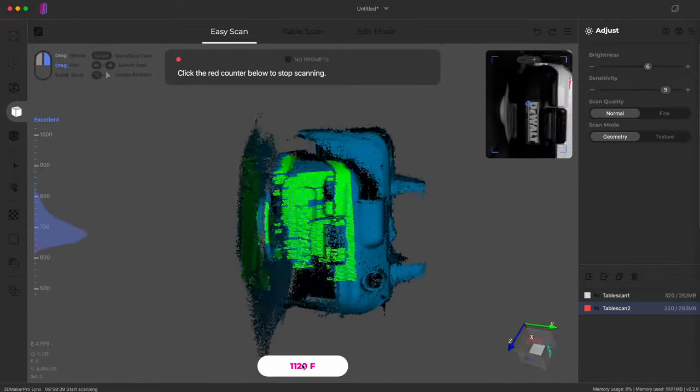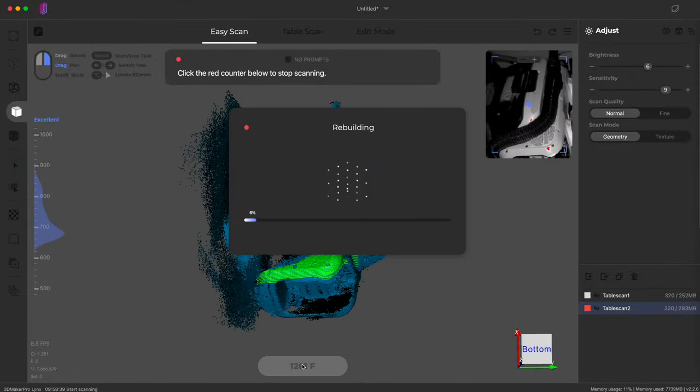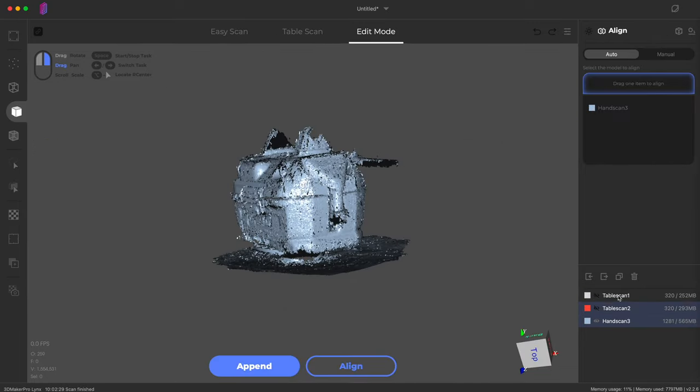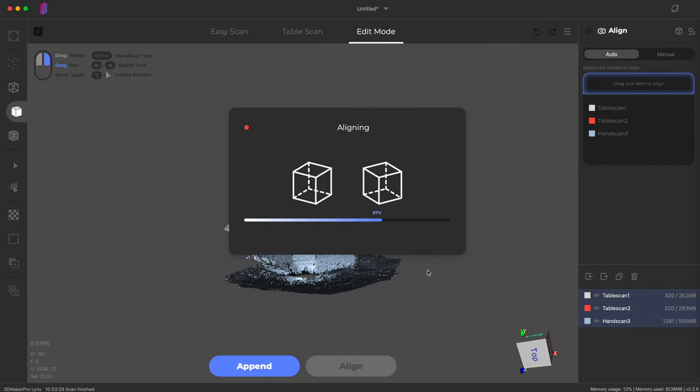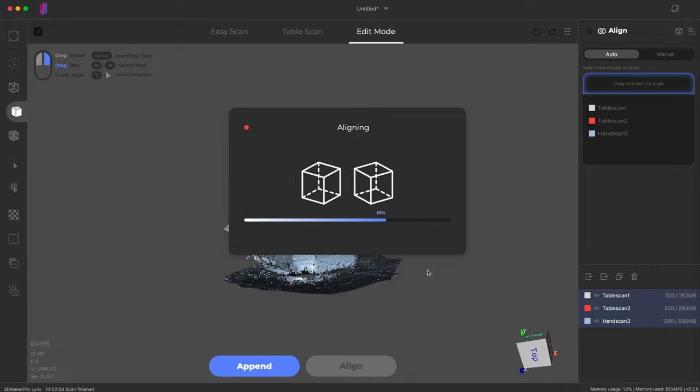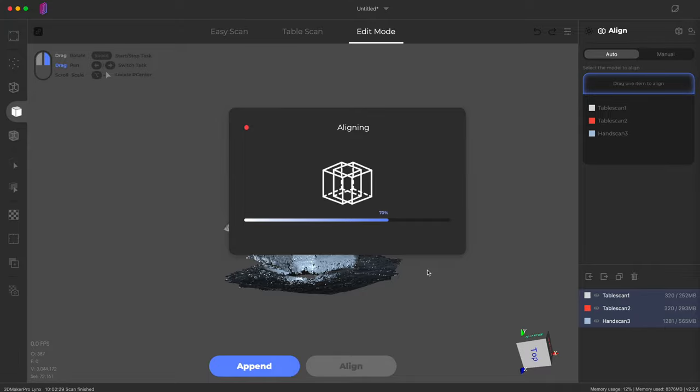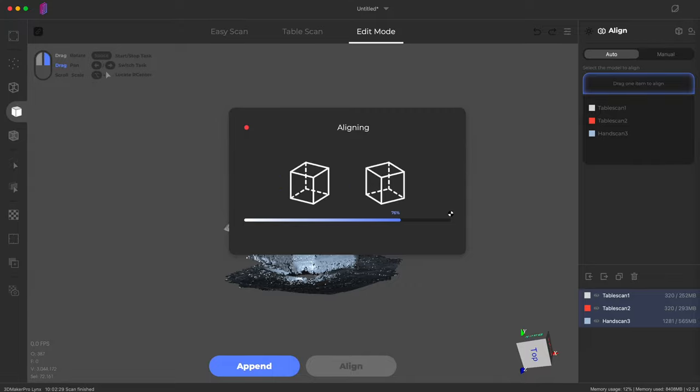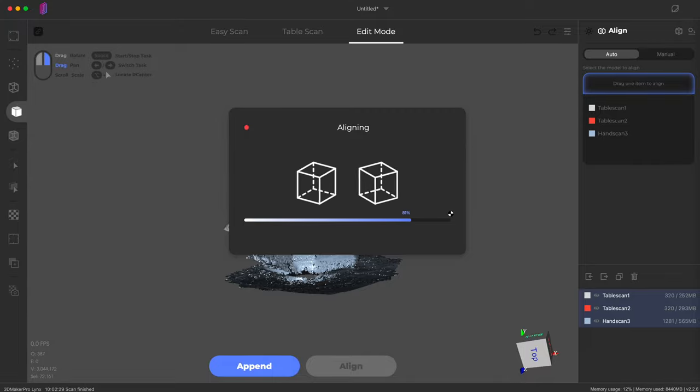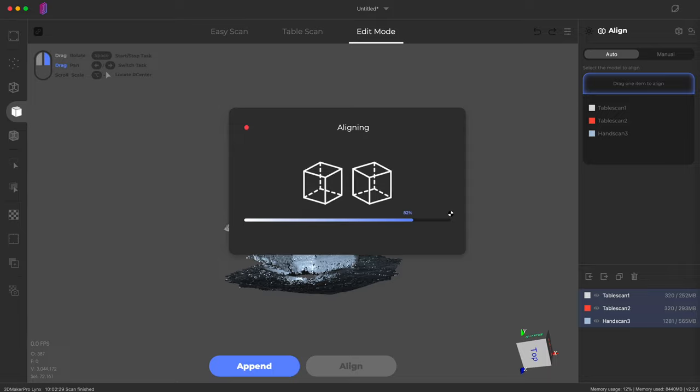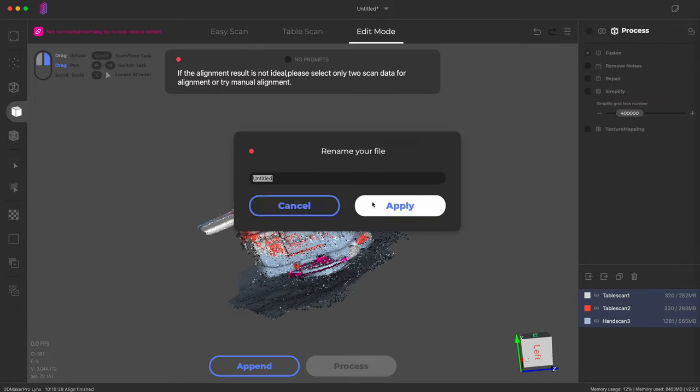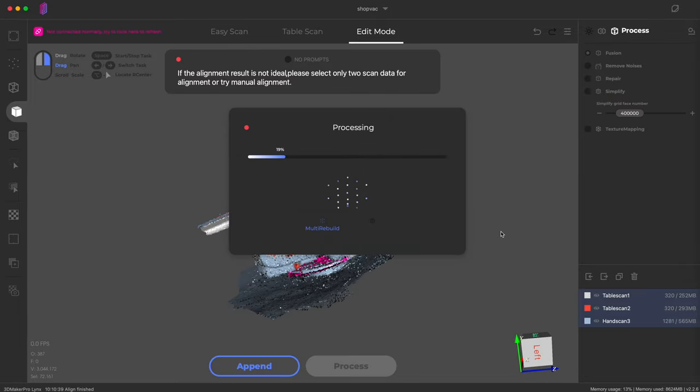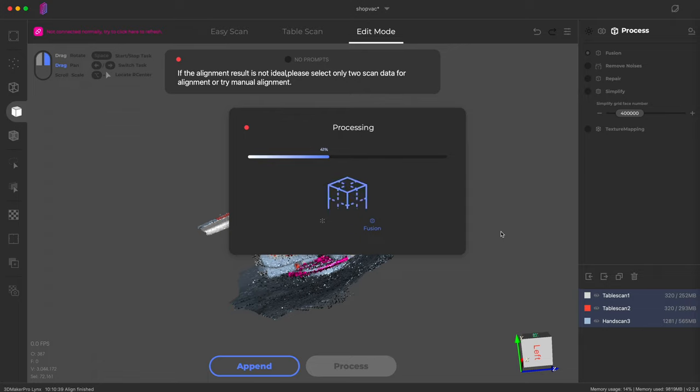You can see that the green scanning area does not cover the entire object like it did with the shoe. But I'm moving to turn the scanner around in easy scan mode here to capture as much data as I can. And we're going to align these three different scans together to see what we get.